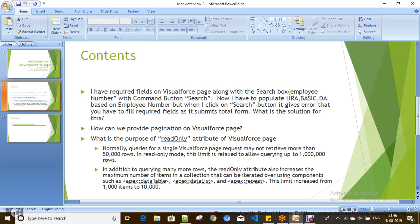What is the purpose of the read-only attribute on a Visualforce page? Basically, you can retrieve 50,000 rows in a transaction through a SOQL query. If you have multiple SOQL queries or multiple objects to be queried, it combines everything together into that 50,000 row limit — it is not 50,000 per object, but combined. If you want to query more than 50,000 rows on a Visualforce page, the read-only attribute will be useful. It relaxes the limit and gives you the ability to query up to 1 million rows.